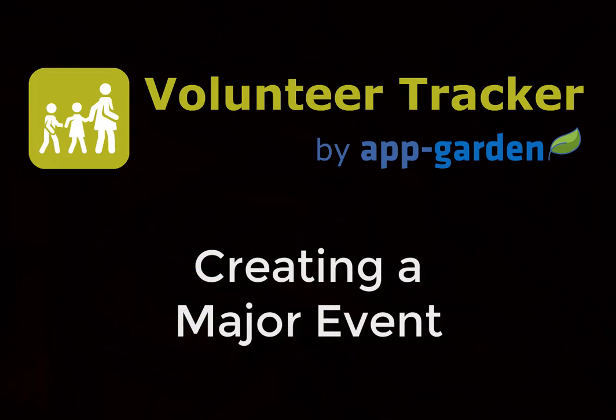That's how easy it is for your volunteers to sign up for a major event. That's it for this training video. Good luck running your next major events.